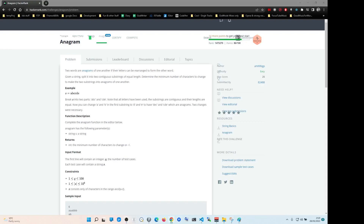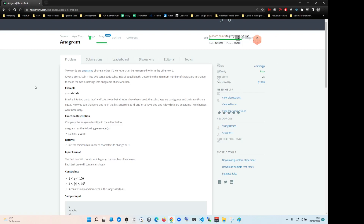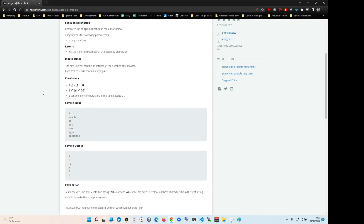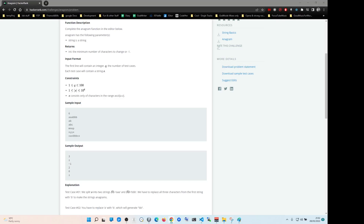Hello team! So today we're going to be doing anagram - a HackerRank solution. I'll show you how to do it. Please like and subscribe the video, it really helps with the algorithm.